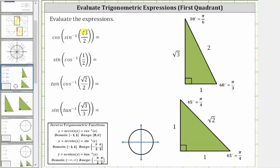Just be aware that if the trig function values of the inputs were negative, we would need to sketch the reference angles and corresponding reference triangles on the coordinate plane, because the signs of the legs will change based upon the quadrant. The first expression is cosine of inverse sine of square root three divided by two.